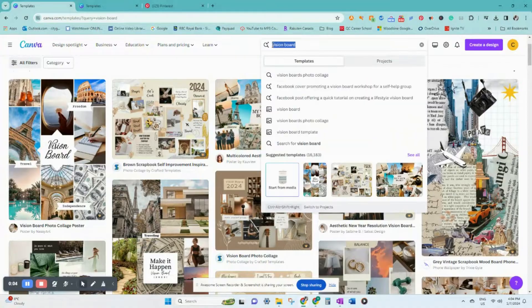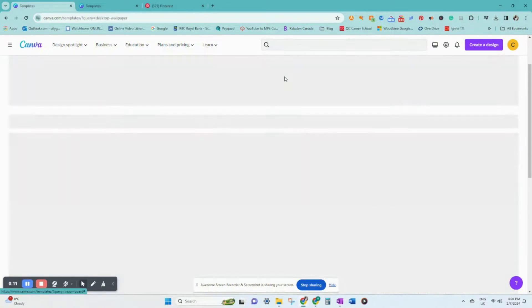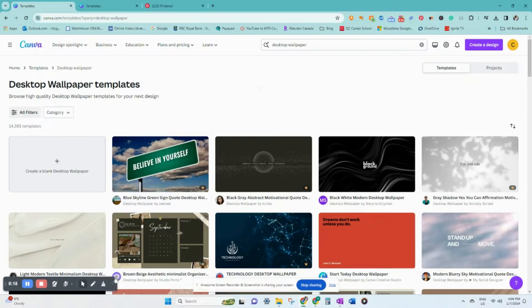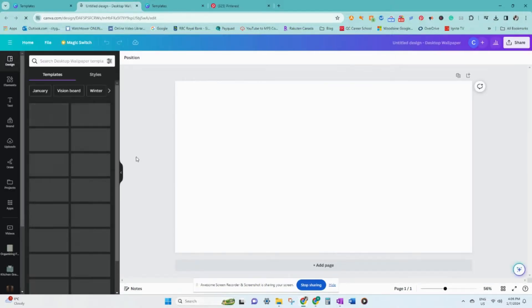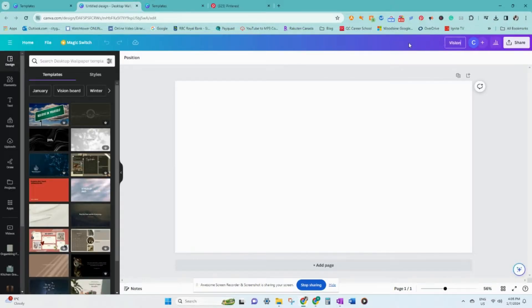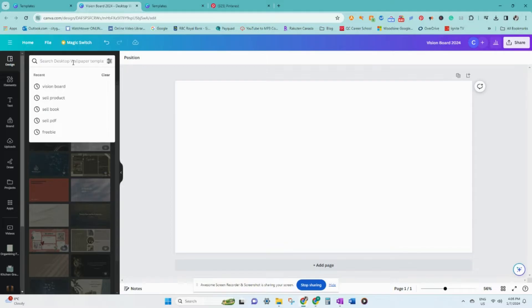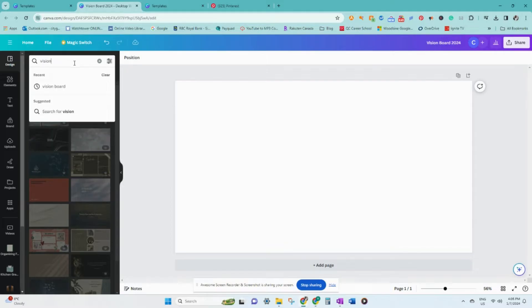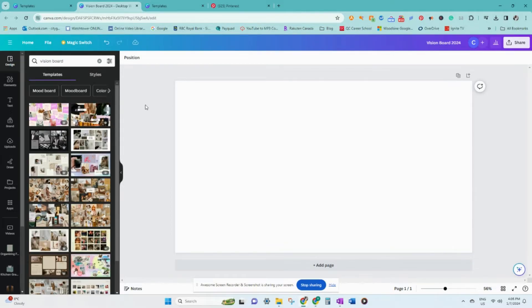I'm going to switch to my computer screen to show you how I made this. Get a template from Canva. Once you have logged into your Canva account, you can select a blank desktop wallpaper template. If you are doing a phone wallpaper, you can choose that template instead. Search for vision board templates by selecting the design tab and using the search box to type in 'vision board.' This is where you can choose from pre-designed templates.